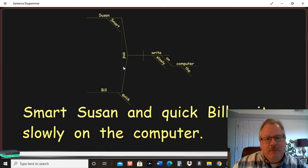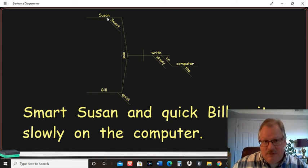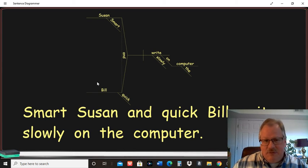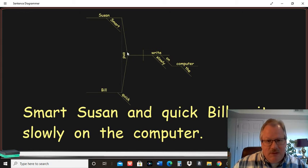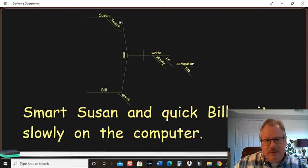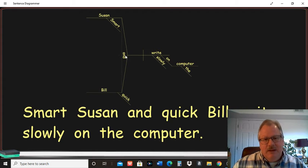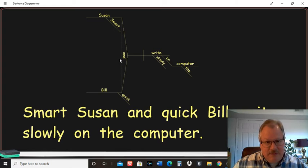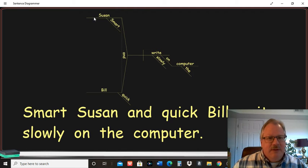But for the conjunction, when you have two nouns as a subject in sentence, Susan and Bill, you have this little, I don't know, it's kind of an arrow looking thing here. Then a dotted line going up, going vertically. Then you're just going to put your conjunction there, that and.